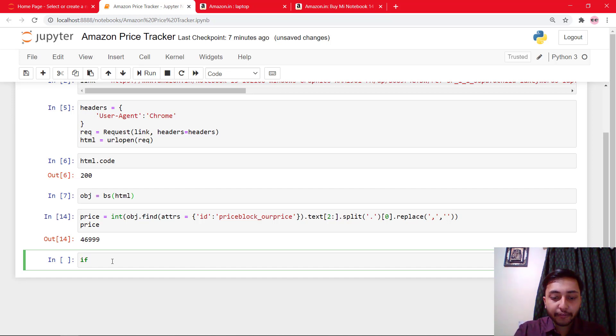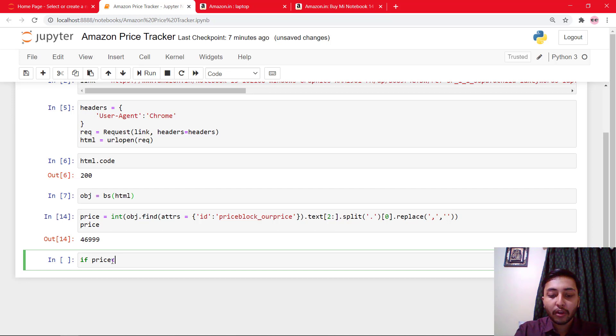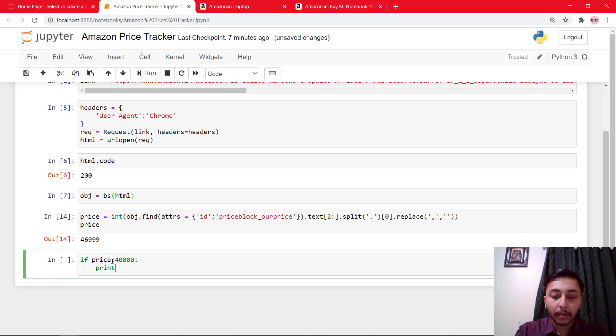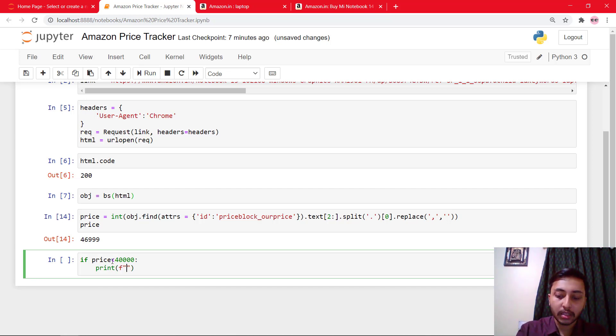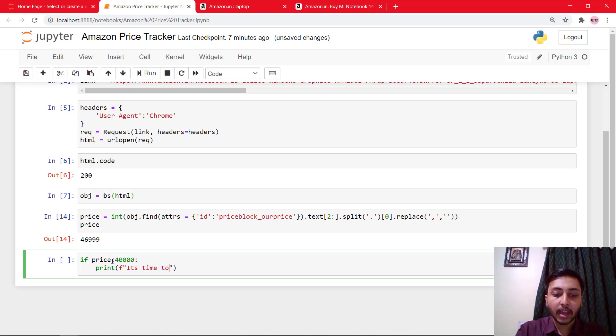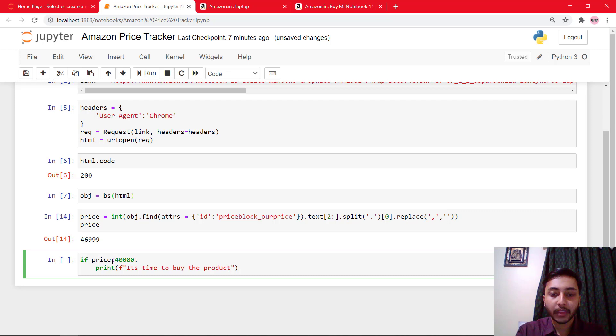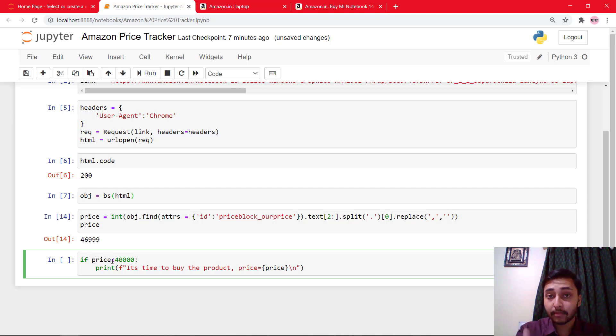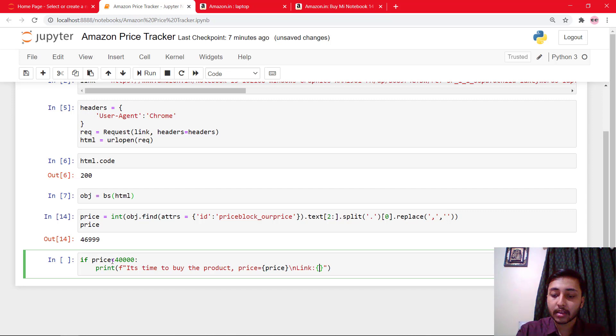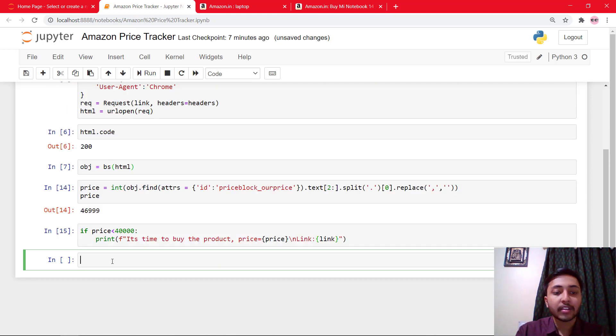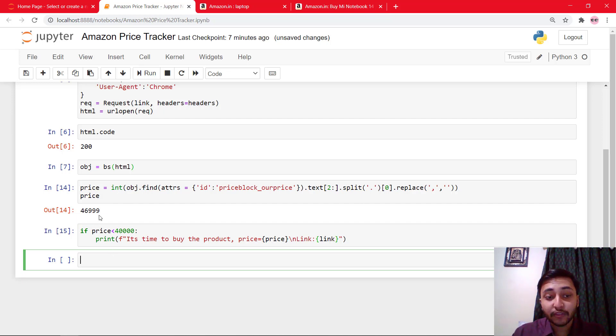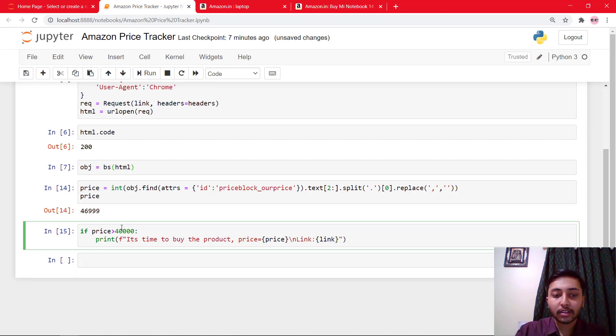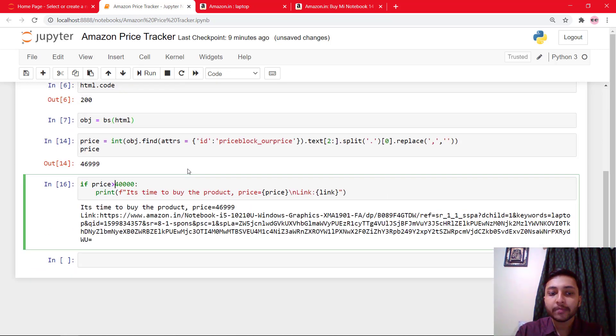Now I'll say if price is less than 40,000, then print it's time to buy the product. And I'll just say price equals the price. And I will say the link. So I'll say link is here. Let's run the cell. You see that there is no output because the price is 46,999 and it's not less than 40,000. So I'll just say greater than to check whether our code is working or not.